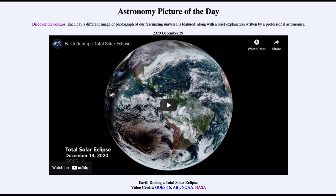So here we got to see that video showing the shadow of the moon moving quickly across the Earth during the total solar eclipse that occurred just a couple of weeks ago. That was our picture of the day for December 29th, 2020, titled 'Earth During a Total Solar Eclipse.' We'll be back again tomorrow for the next picture, previewed to be 'Planets Dance,' so we'll see what that's about. Until then, have a great day everyone, and I will see you in class.